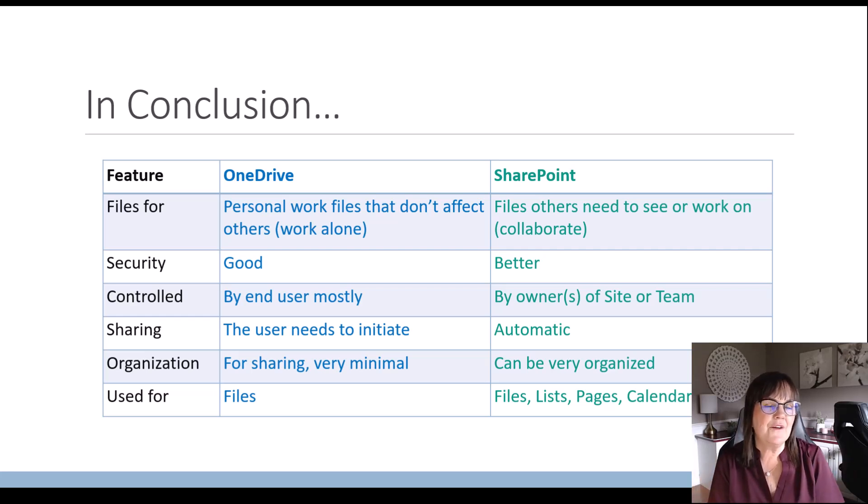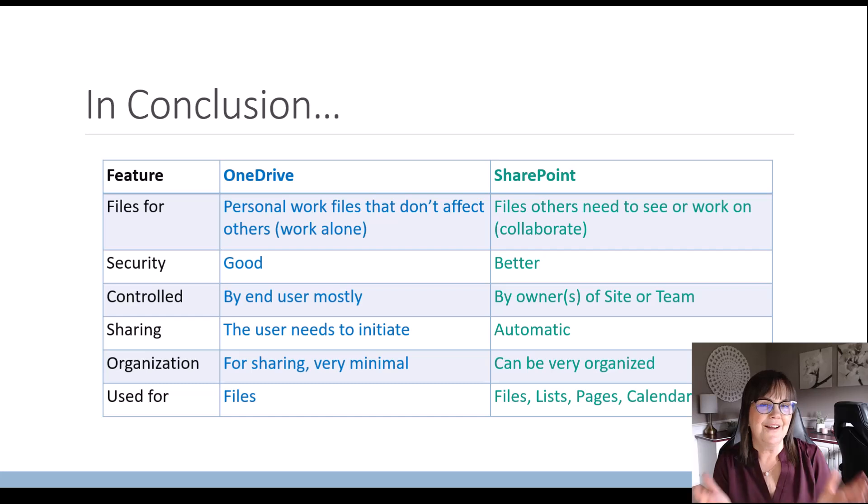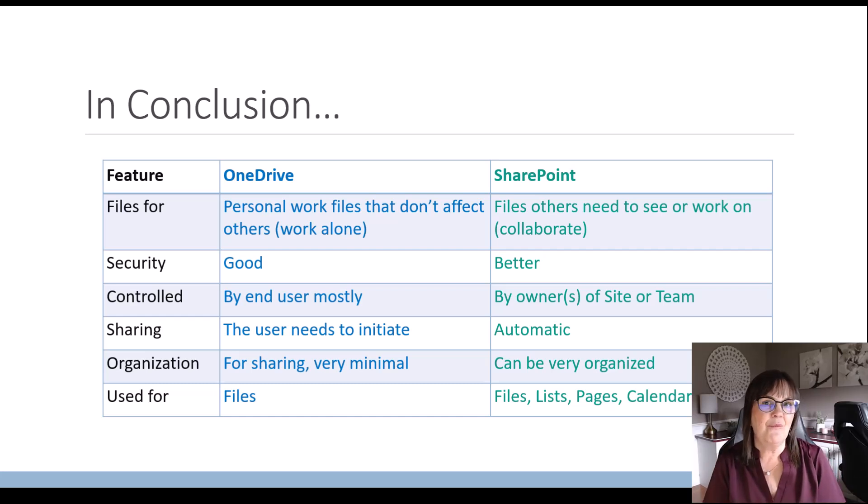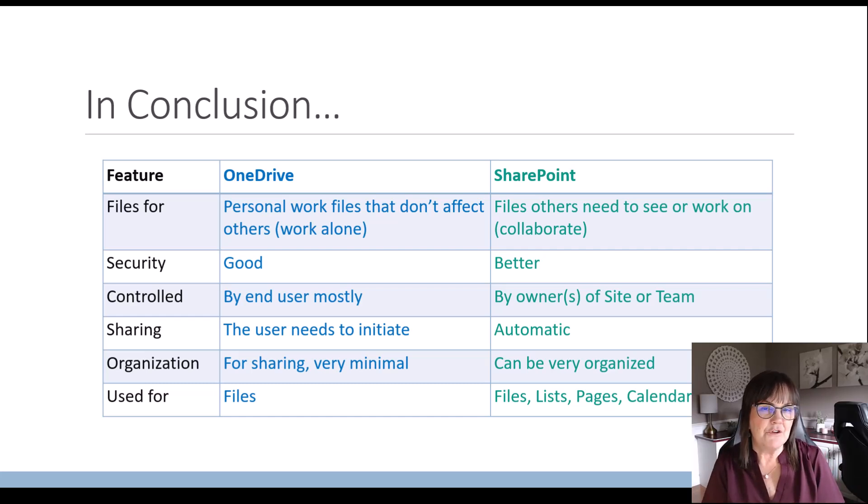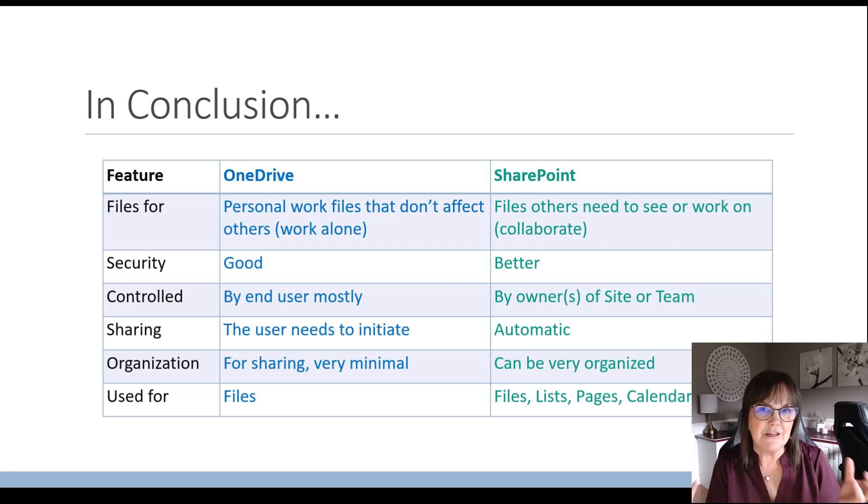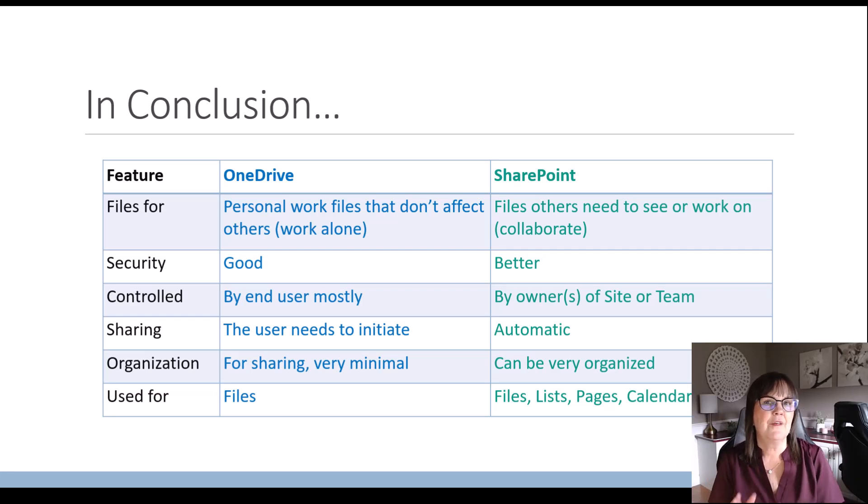So let me know in the comments what you think. What's your cloud of choice? What has been your confusion around OneDrive and SharePoint or even Teams? Drop a comment. Let me know.